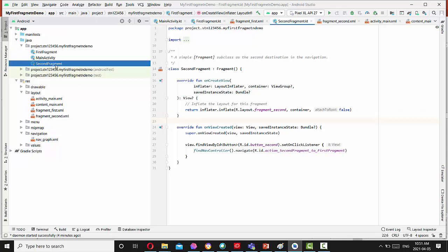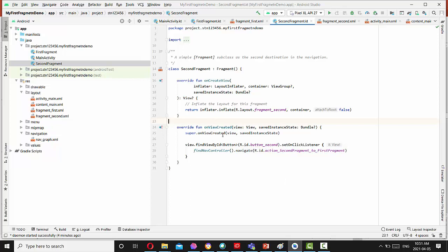And the second activity also we have override function onViewCreated and we access button second and navigate to the first fragment.